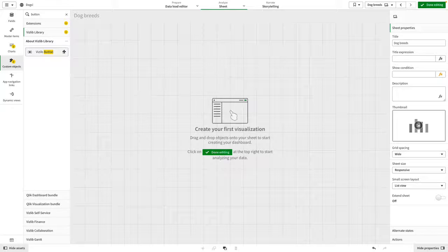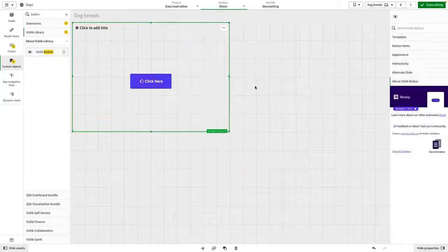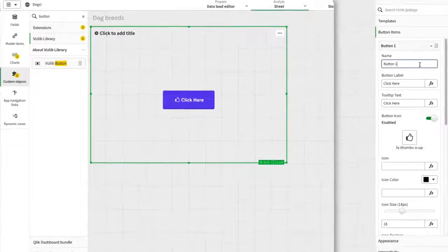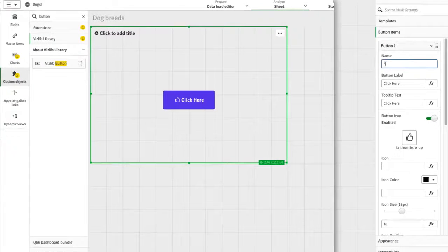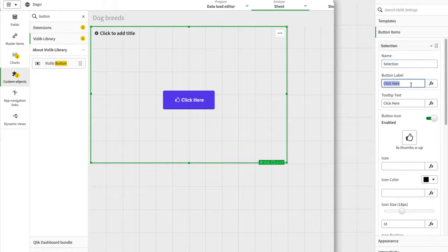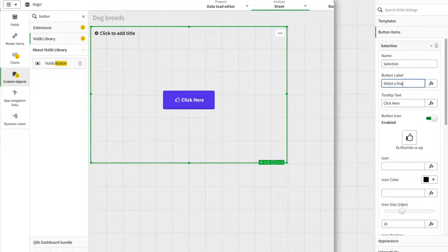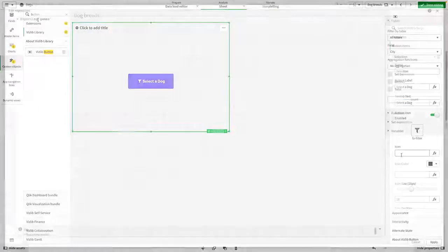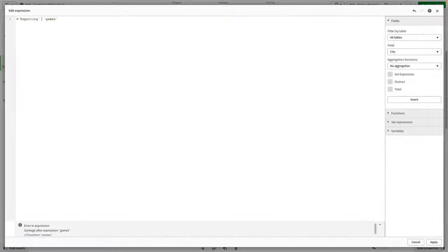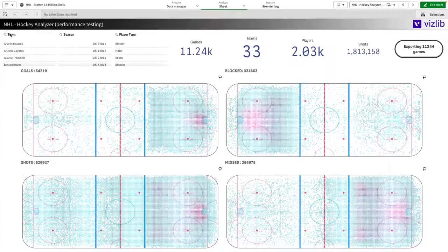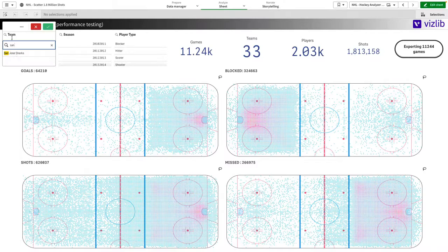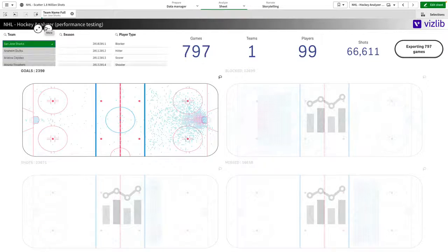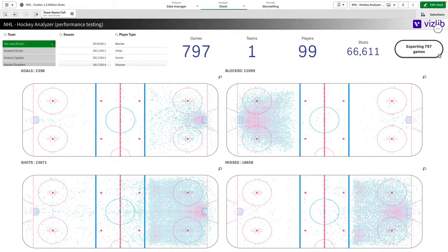Once you have added the Vizlib Button to your sheet, you can instantly begin to draw value from it. Setting it up isn't difficult. Clicking on the button in edit mode will allow you to change the button label, button tooltip, and icon. The button label and tooltip are both expressive text, so the text within the button can change depending on other variables.